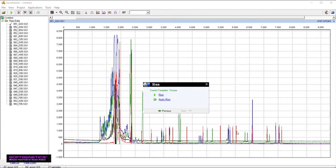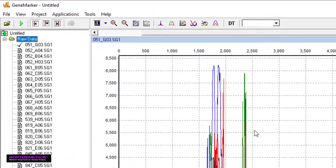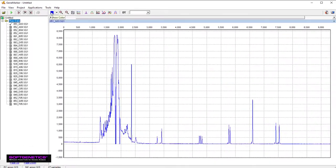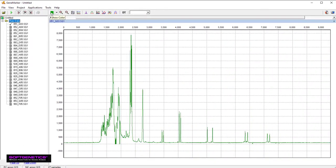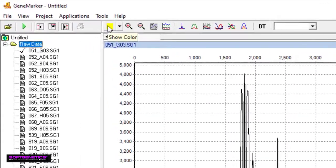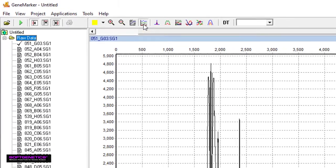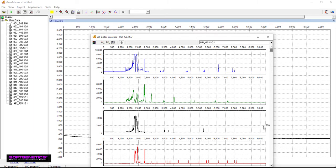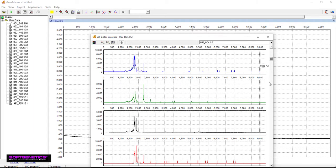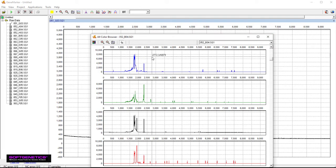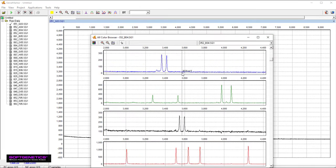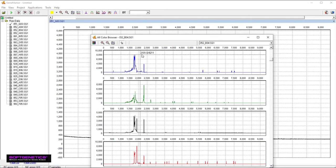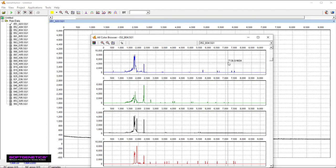Navigating through your data is easy. Scroll through die colors by clicking the die icon in the upper left, or look at all colors simultaneously by clicking the all color browser icon. You can zoom in on a trace by drawing a box from the left to the right. You can zoom out by drawing a box from the right to the left. And finally, scroll by holding the right mouse key and dragging.